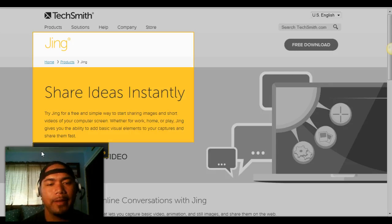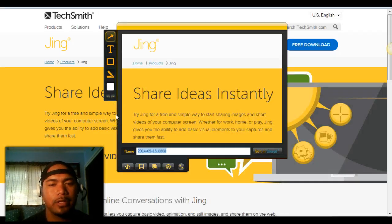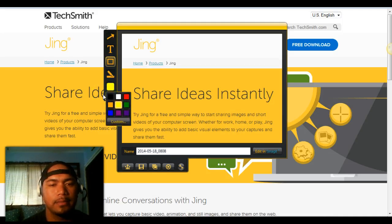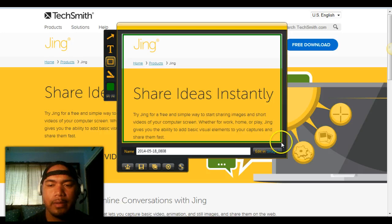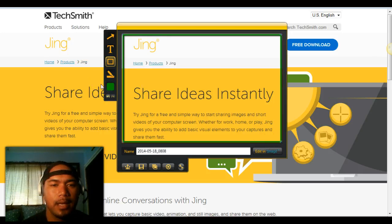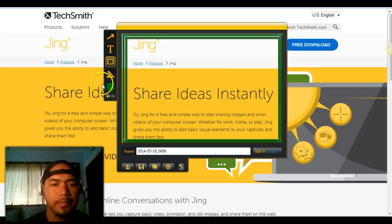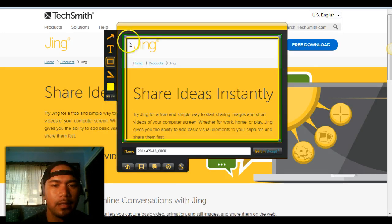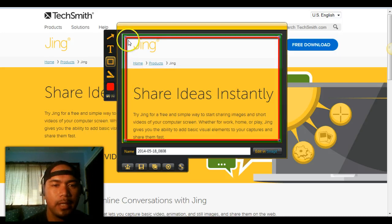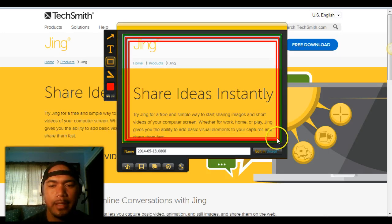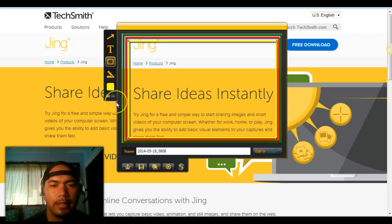Let's see the capture image. There it is — the image is just captured. You can mess around with this. Pretty cool. You can change the colors, you can do something like this. Kind of cool, huh? And you can add text.